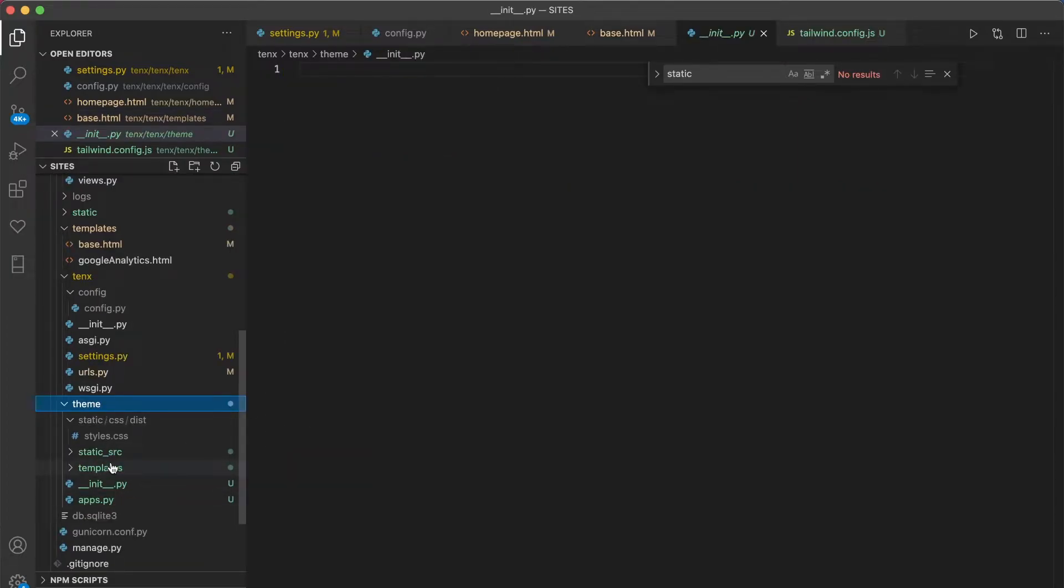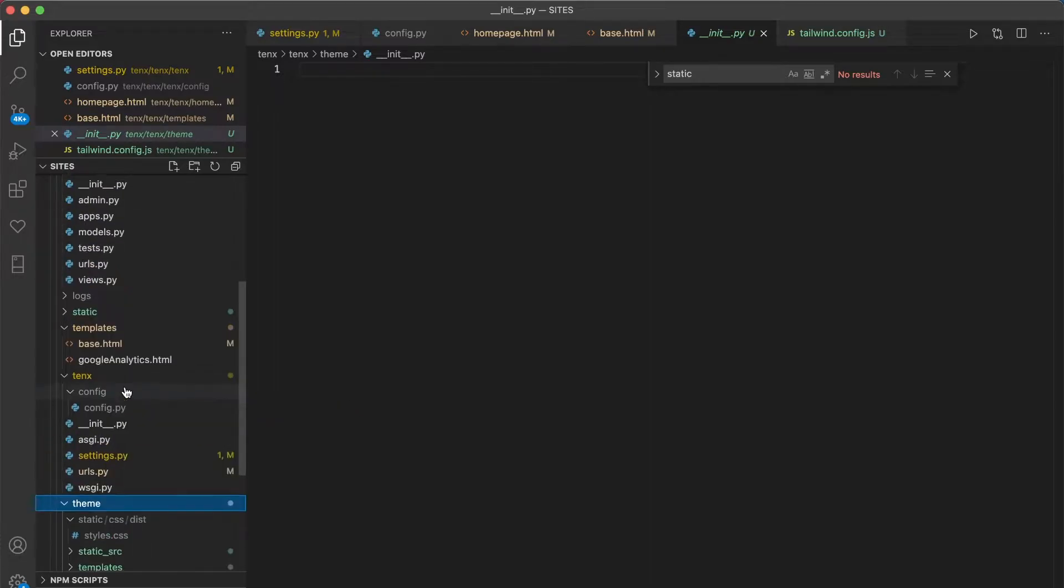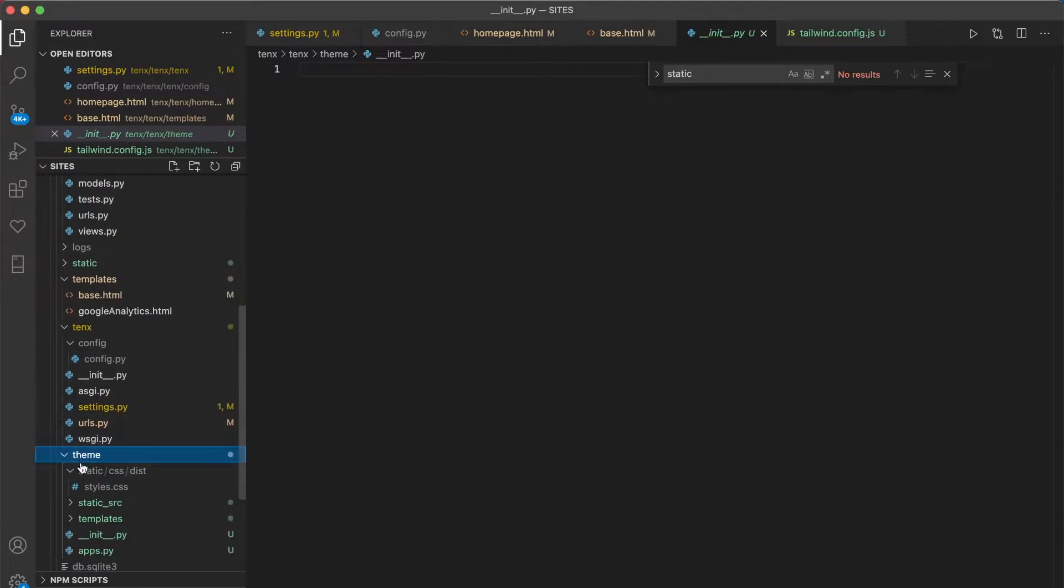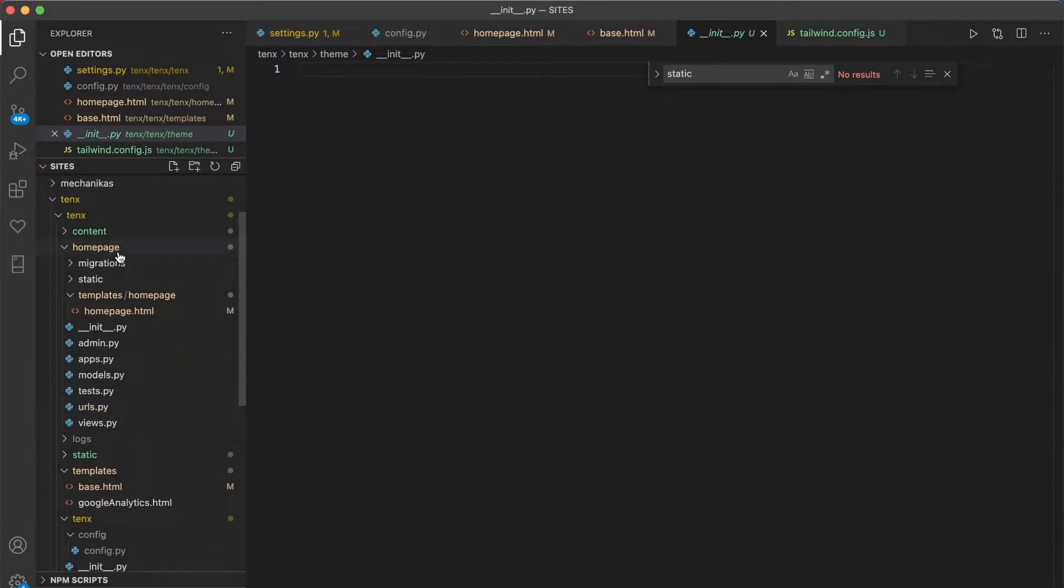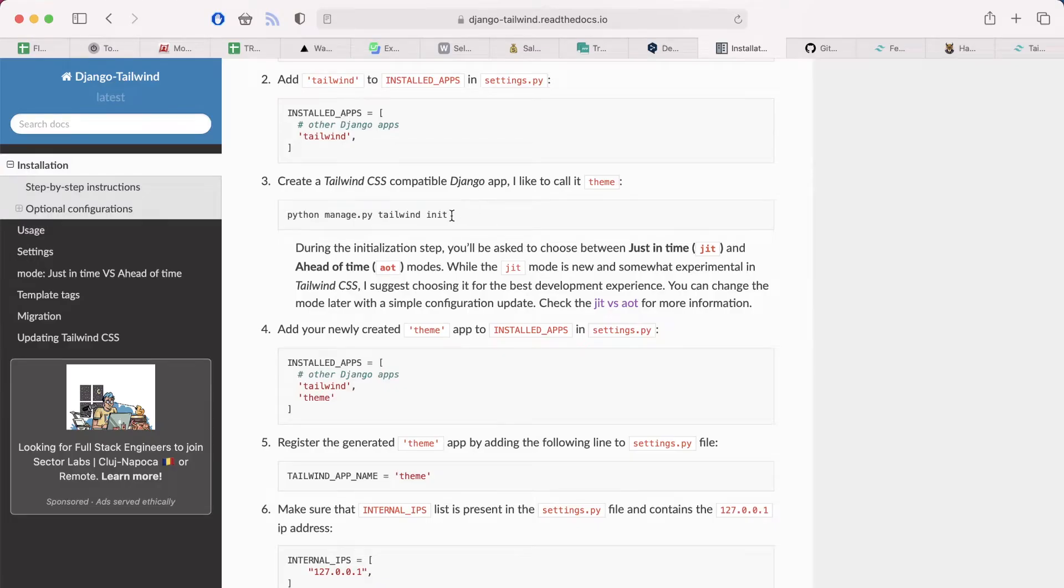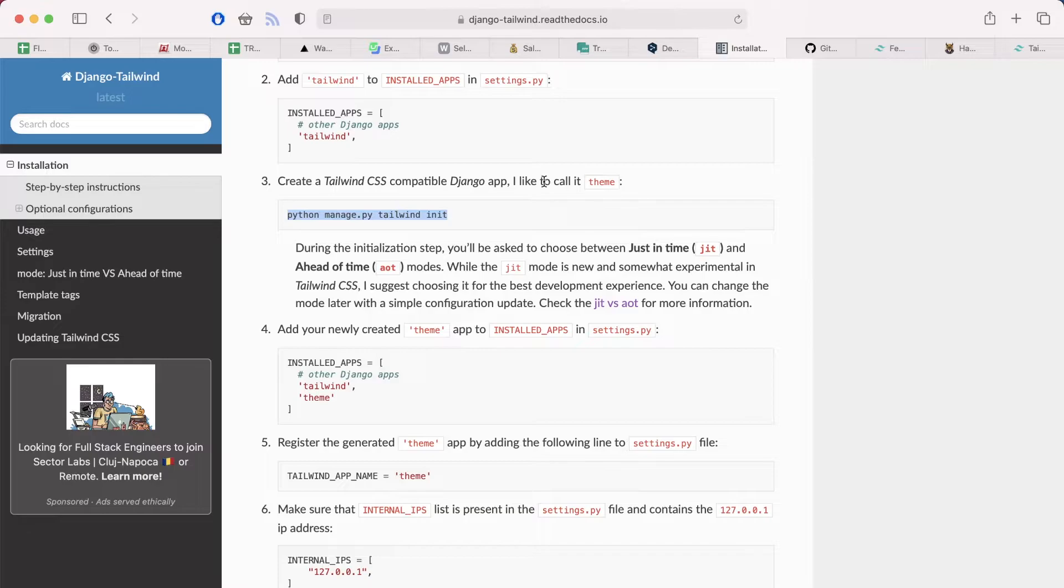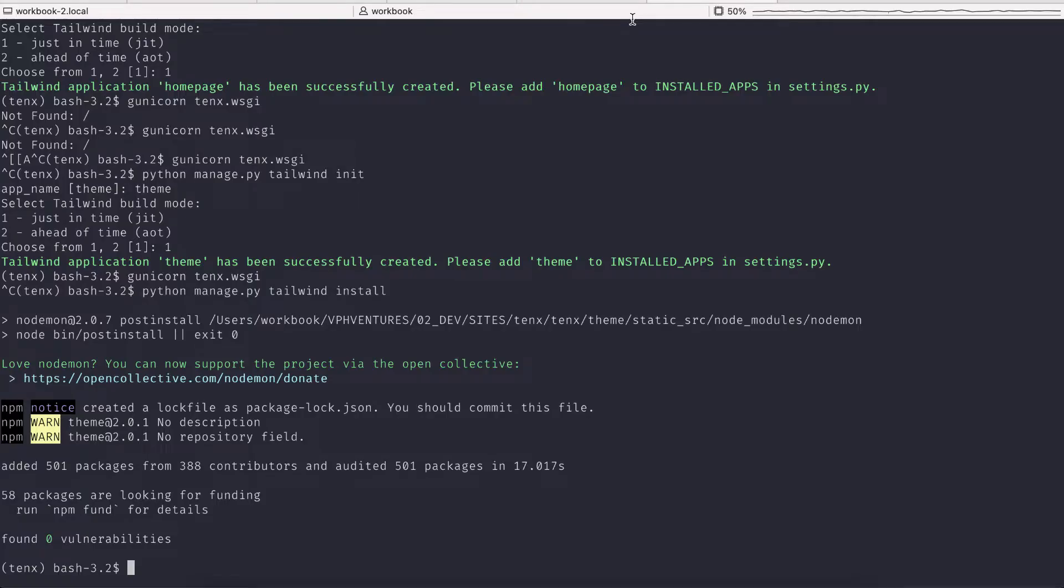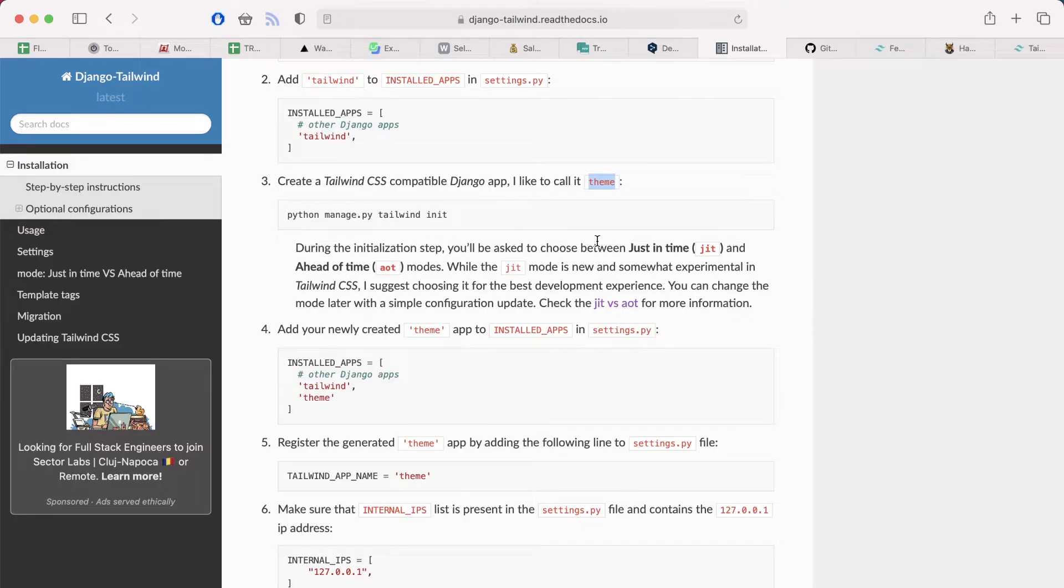Instead the folder contains apps.py, init.py, the templates folder and JavaScript configuration files. So it didn't work and I had to redo everything. Delete the application that I created, put back my homepage application back to its original place, and then call this command python manage.py tailwind init again. And this time I listened to the guide. So I named the application theme, and chose just in time.